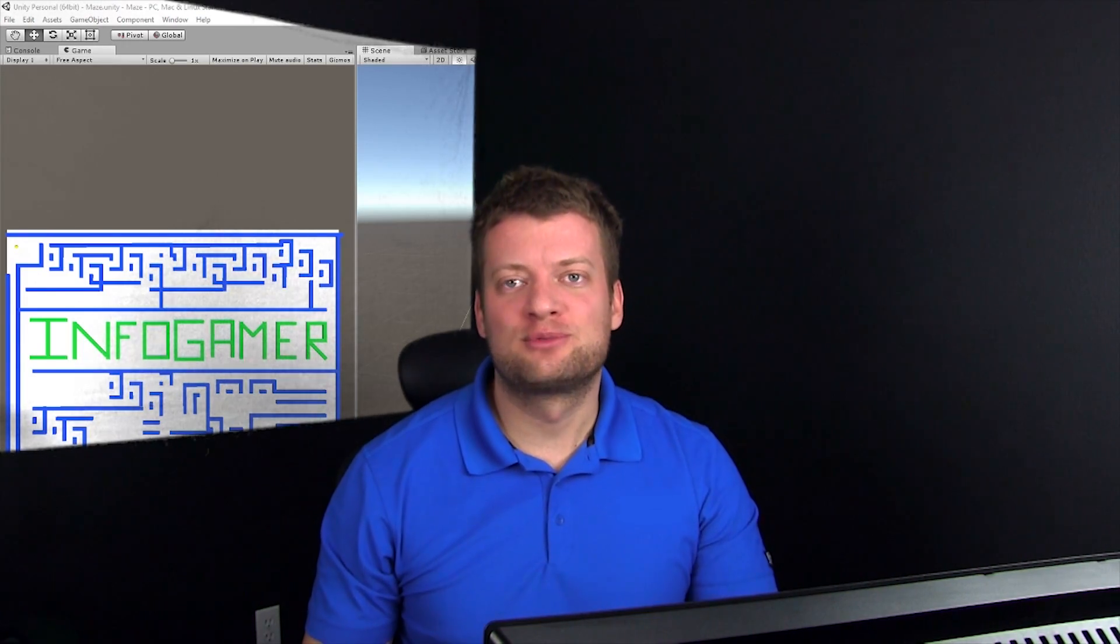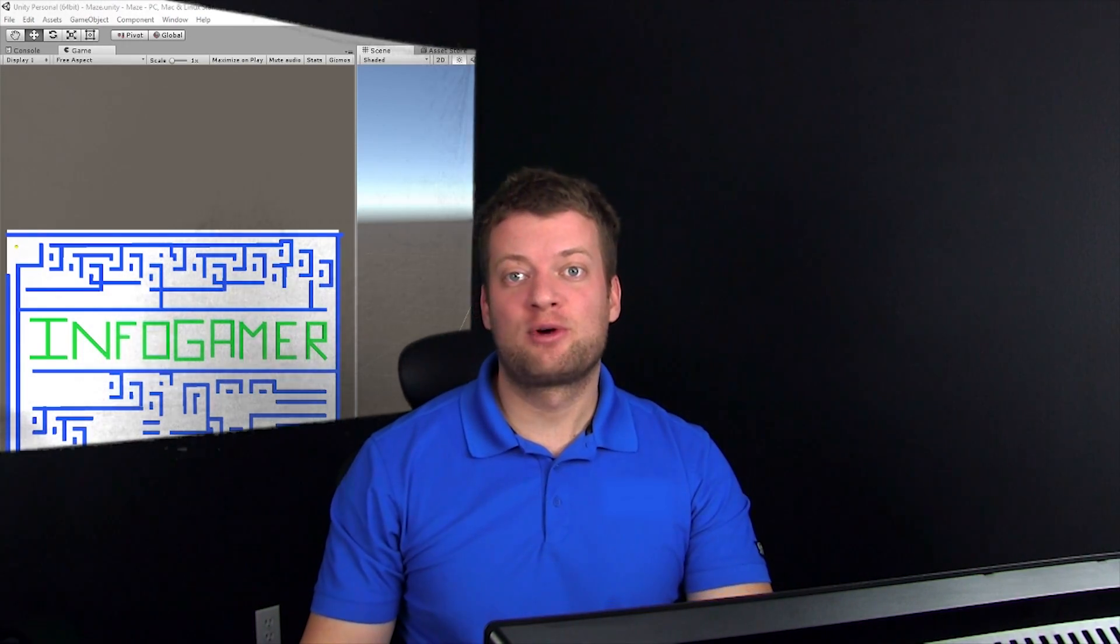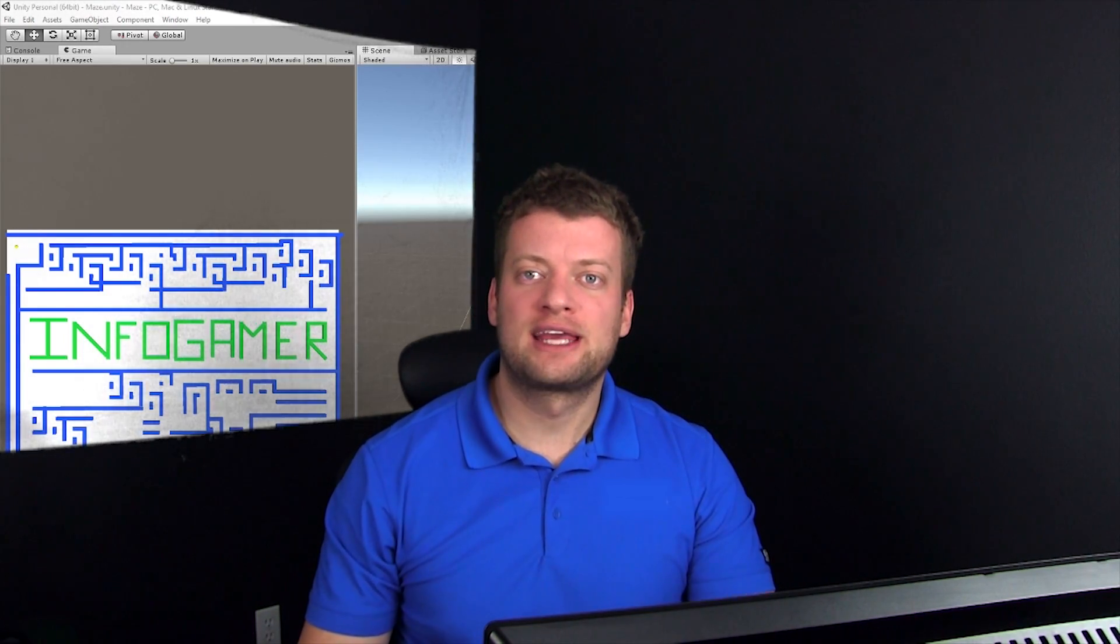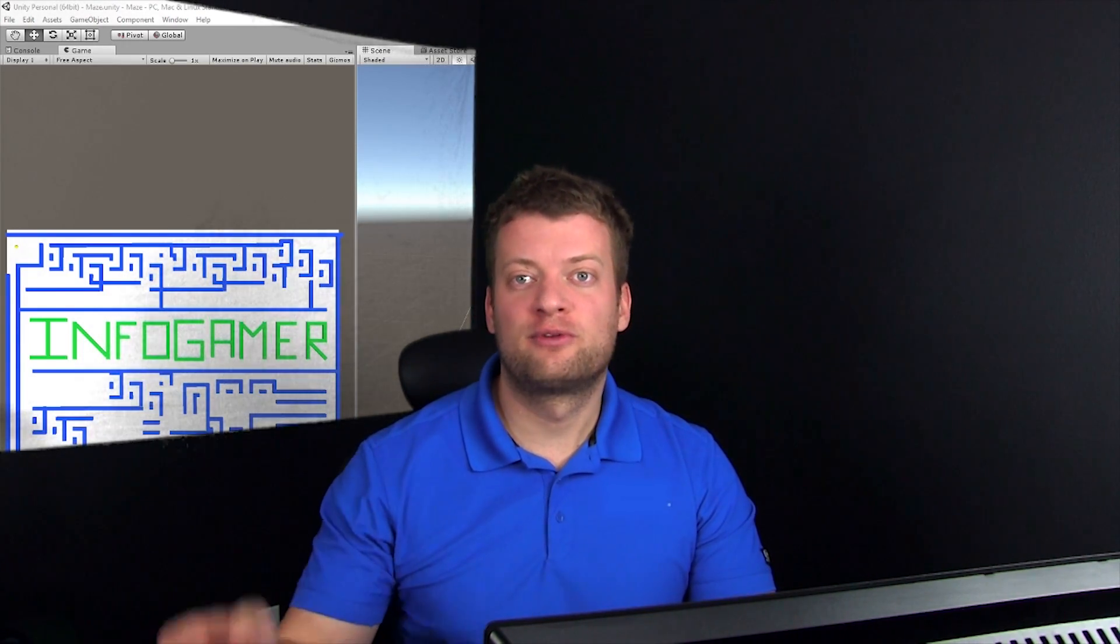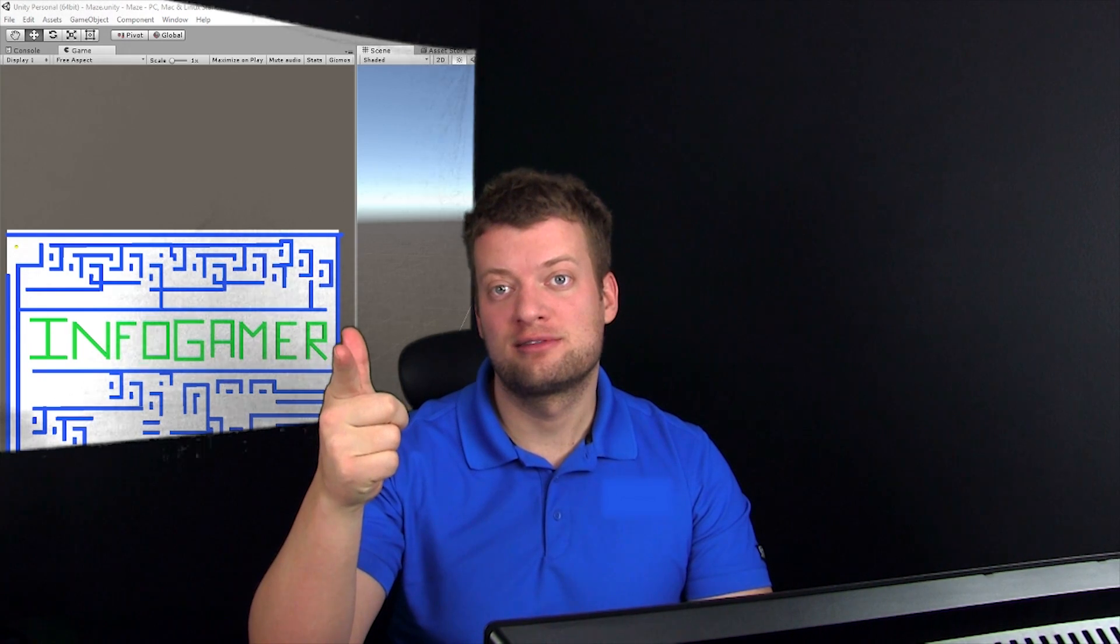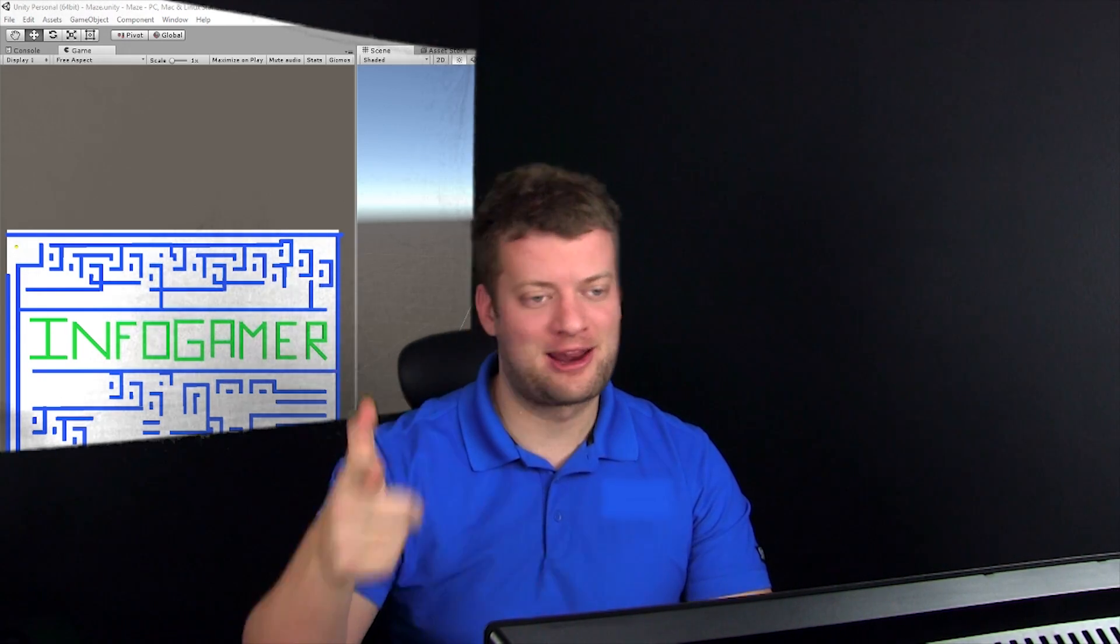Welcome to InfoGamer, my name's Mark, and today I want to show you how to do the camera follow for the maze game. So, let's get started.